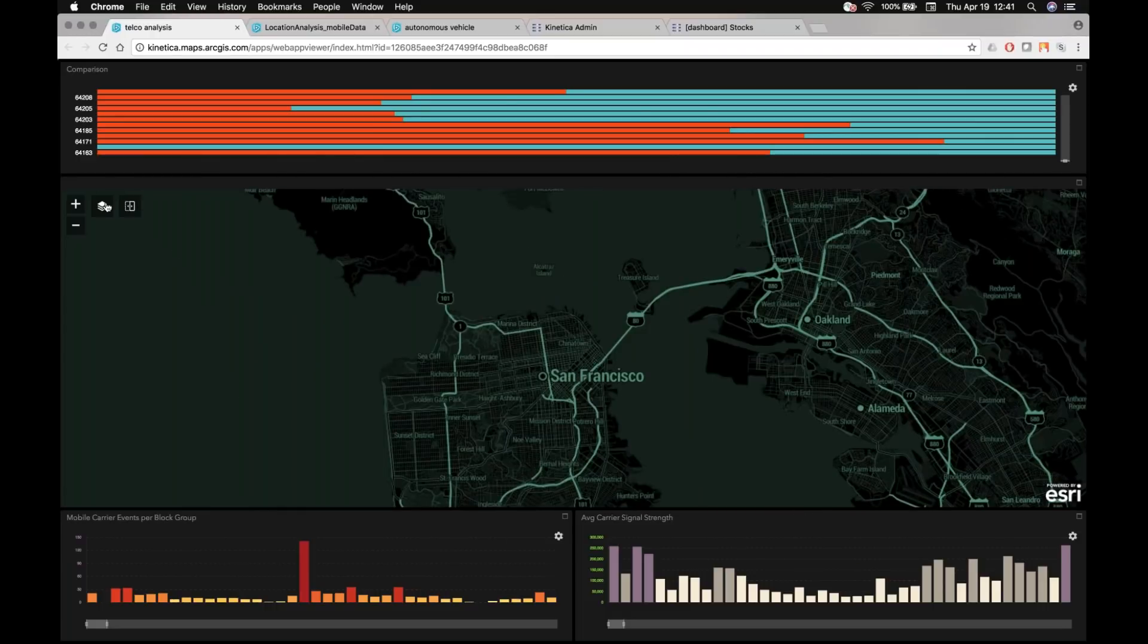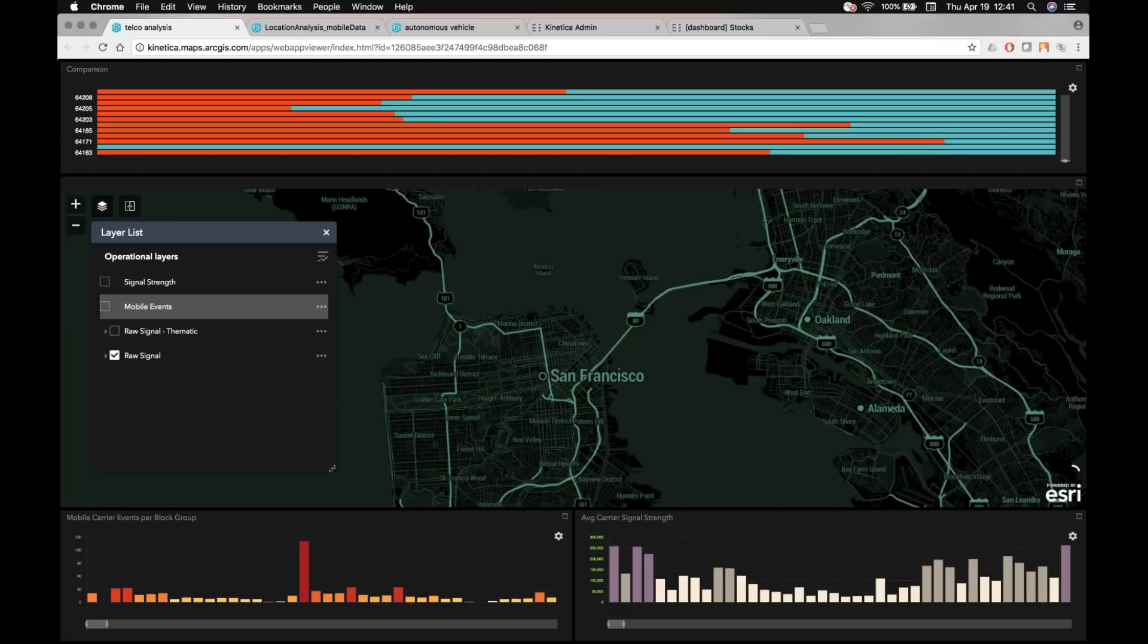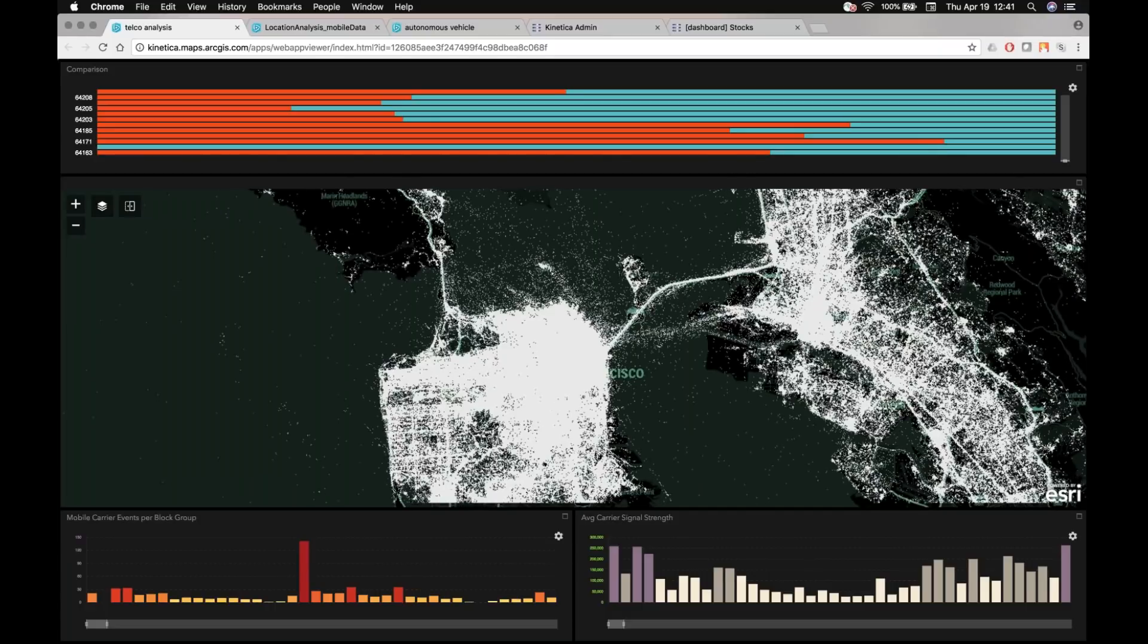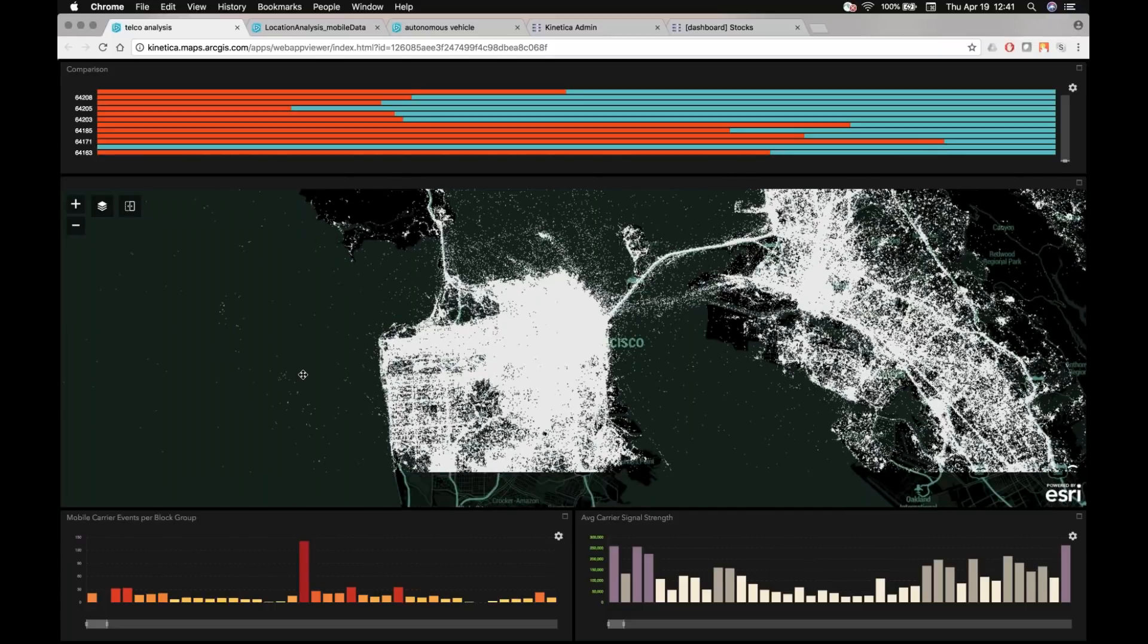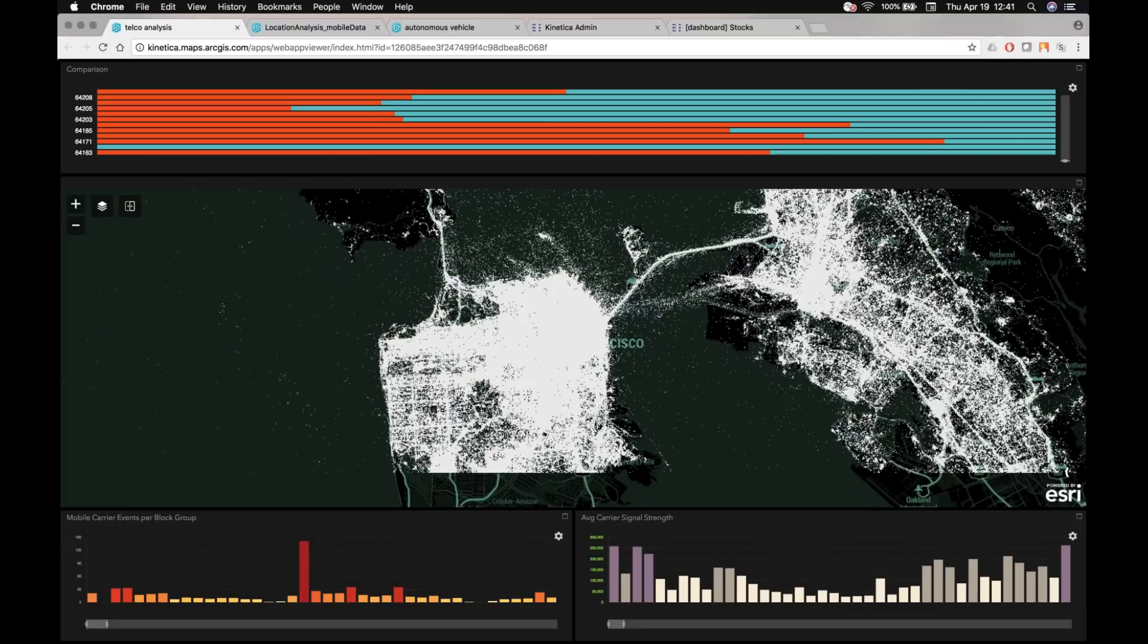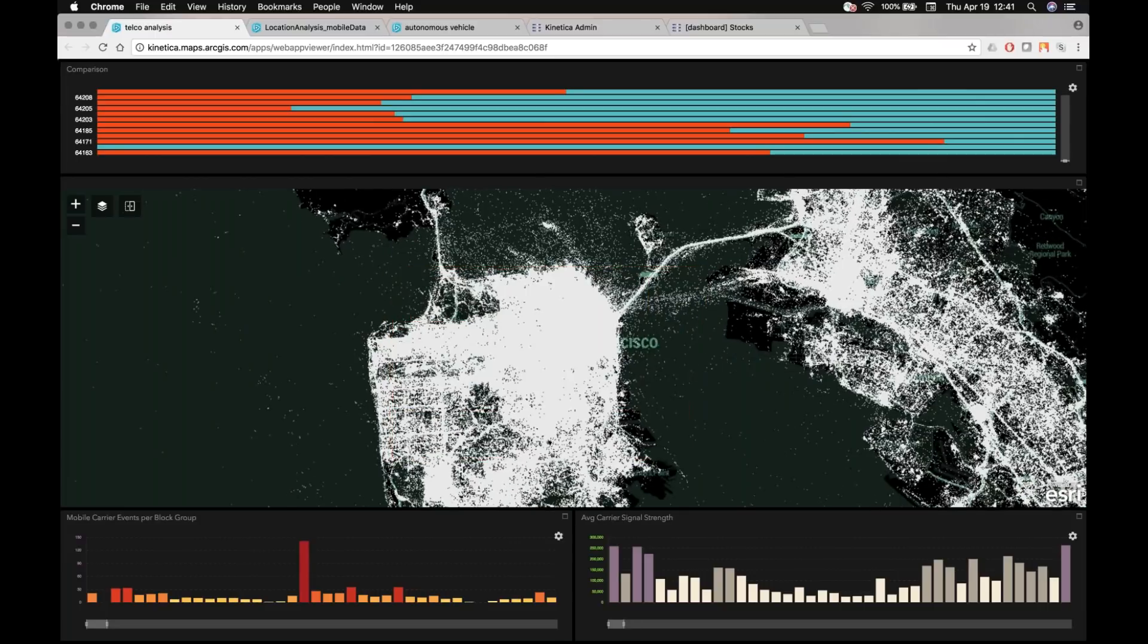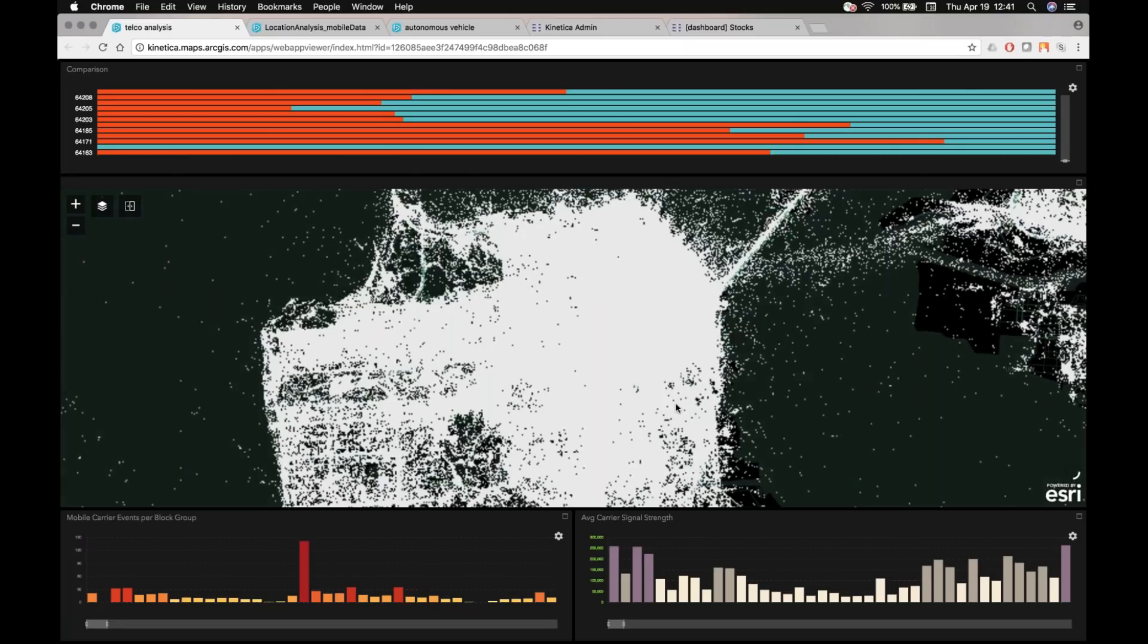So the first thing I'm going to do here is turn on a map layer that is pretty noisy. So what you're looking at is basically raw mobile signal events, in this case, in the Bay Area of San Francisco.